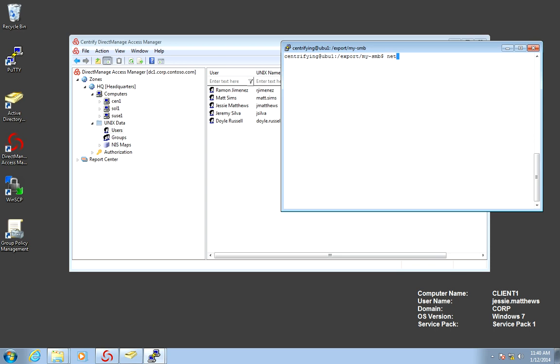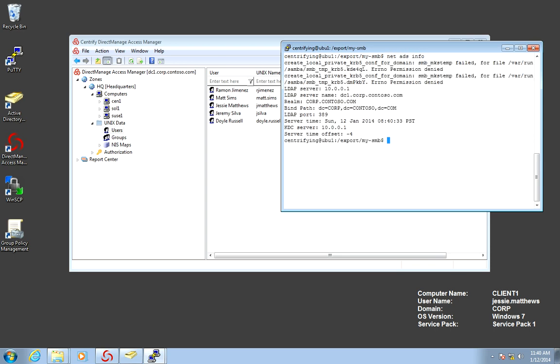So if I do a NetADS info, you can see that I've joined that computer to the domain and it is my Active Directory at the same time.